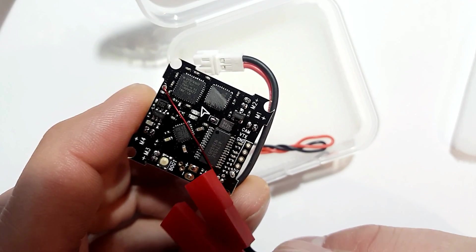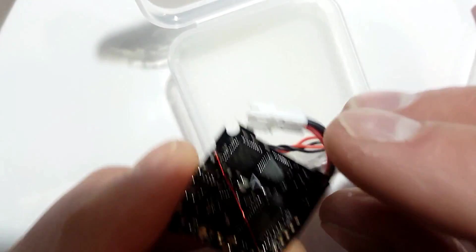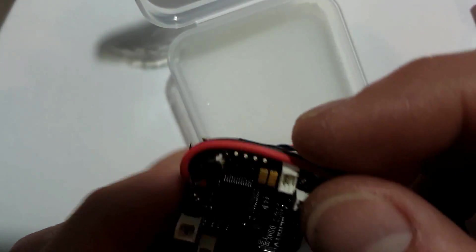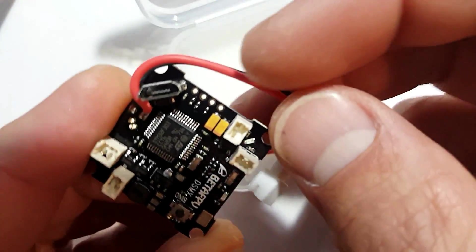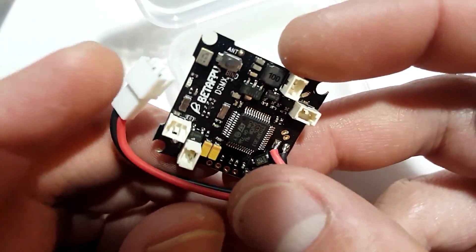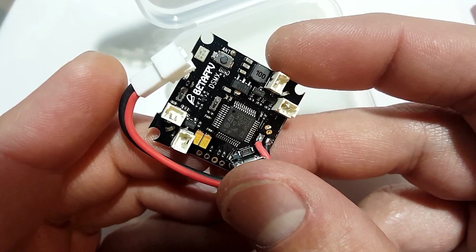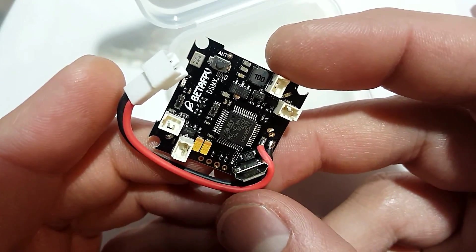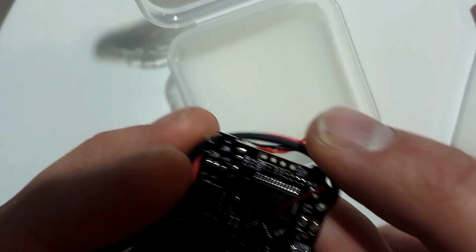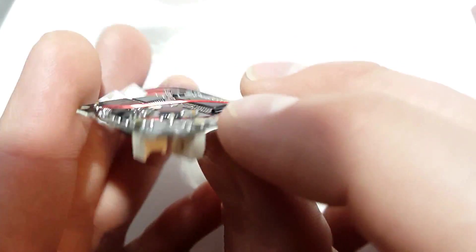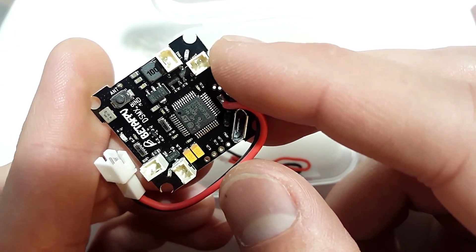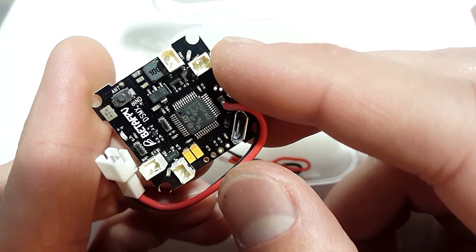We've got our antenna here. If we flip it over, we'll see it's nice labeling. We've got our boot here, which is nice, and then we've got our bind button here, which is nice.